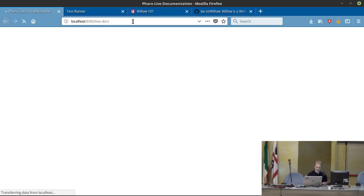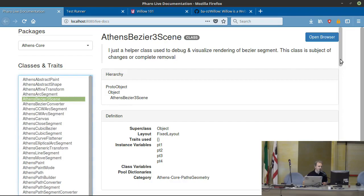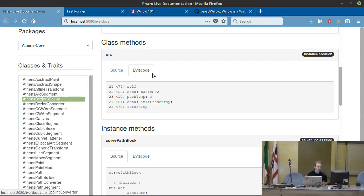This is another one — some kind of live browser. You can select a package, select the class, and get the test comment, the hierarchy, the definition, and methods. This is using a really small number of components and interactions.